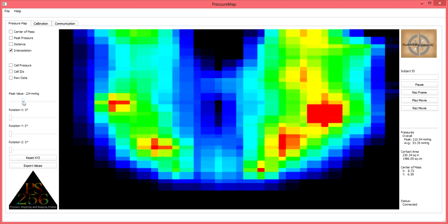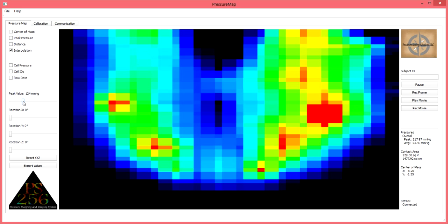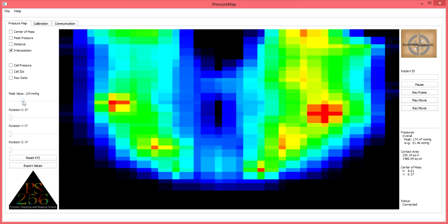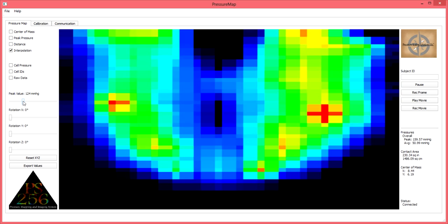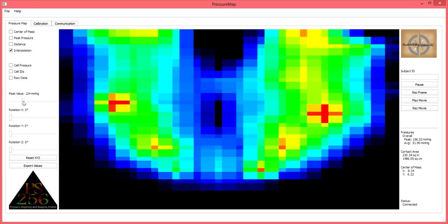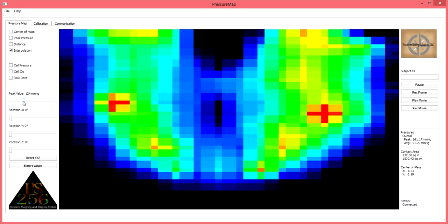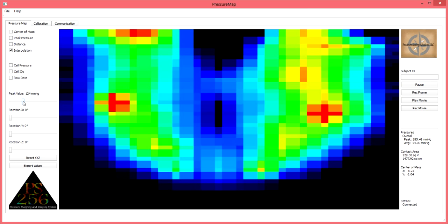Now when I have the peak value scale set at, for example, 124, I know that anything above 124 mmHg is going to be displayed in red. But I don't know if that red display is indicative of 125 mmHg or 300 mmHg.